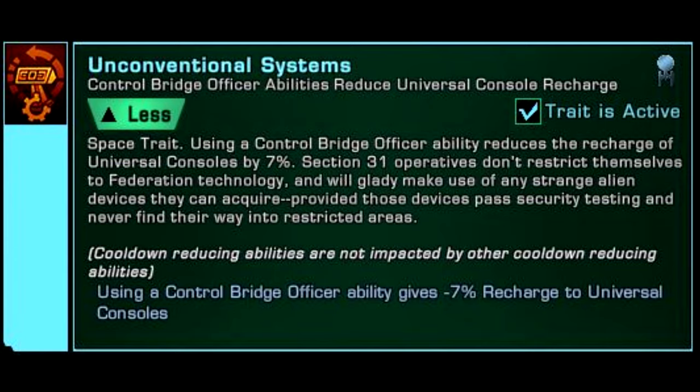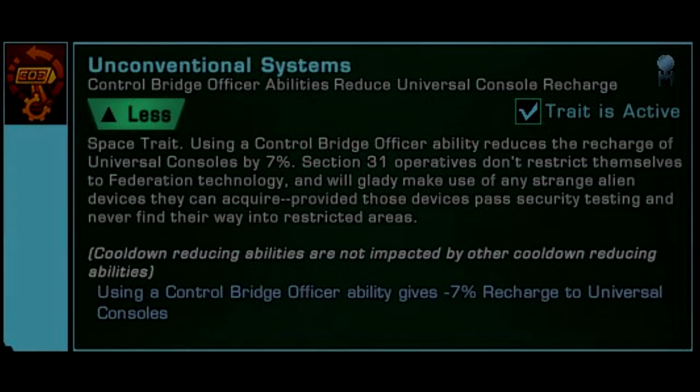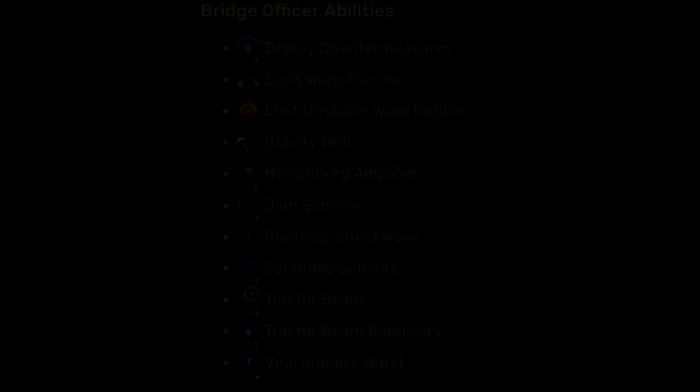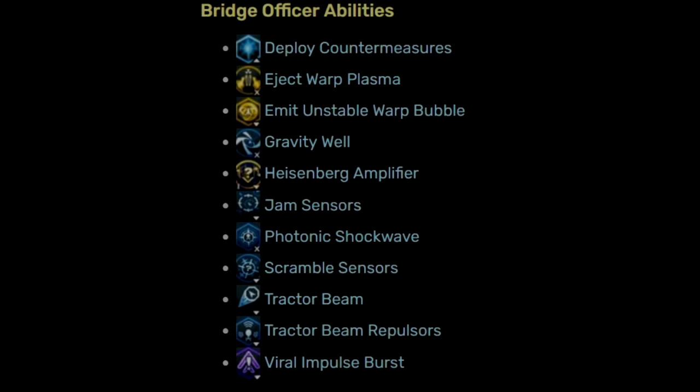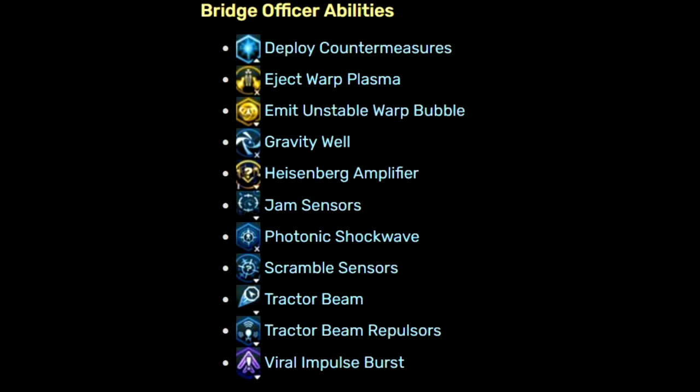The trait to look at is Unconventional Systems. This trait is available from an Infinity Personal Space Trait box or via the Exchange. Unconventional Systems will reduce the cooldown of Universal consoles by 7% every time you activate a control ability. If you're not familiar with what a control ability is, there is a full list of all current control powers on the screen as of the time of me recording this video.